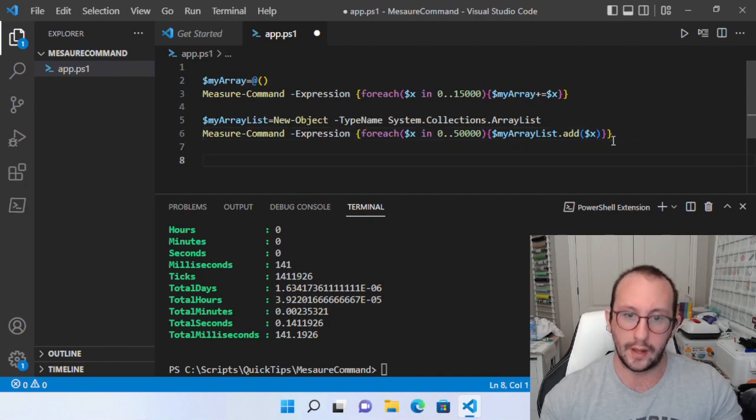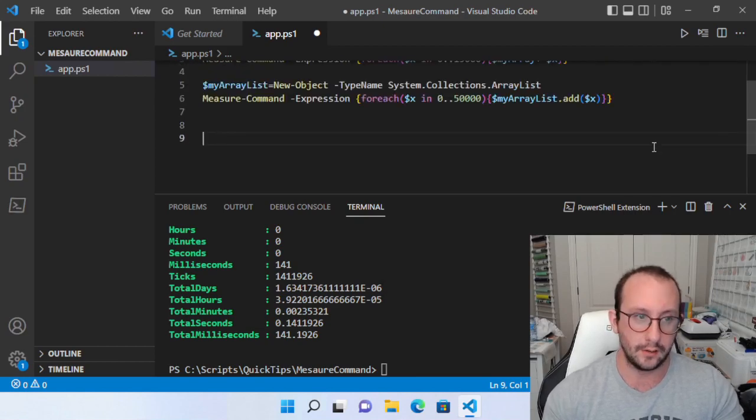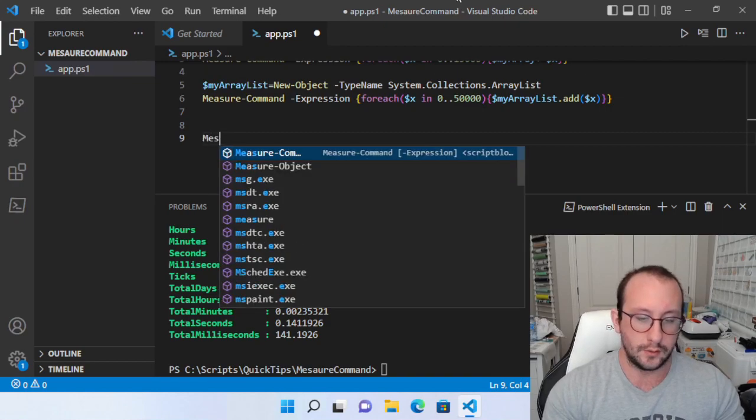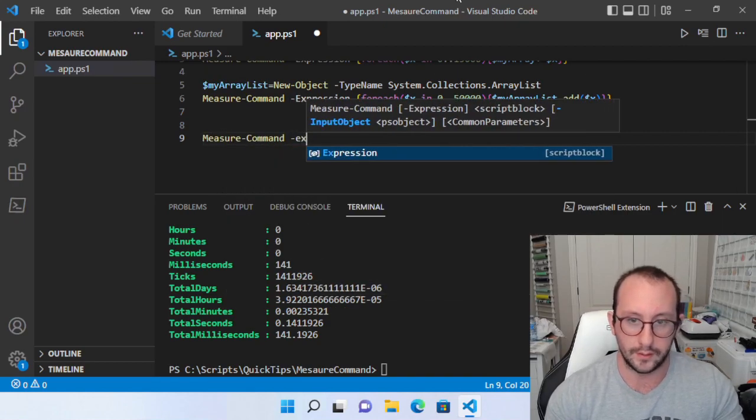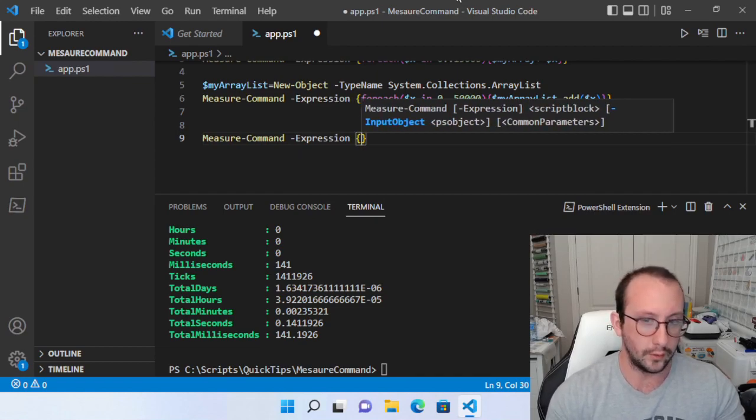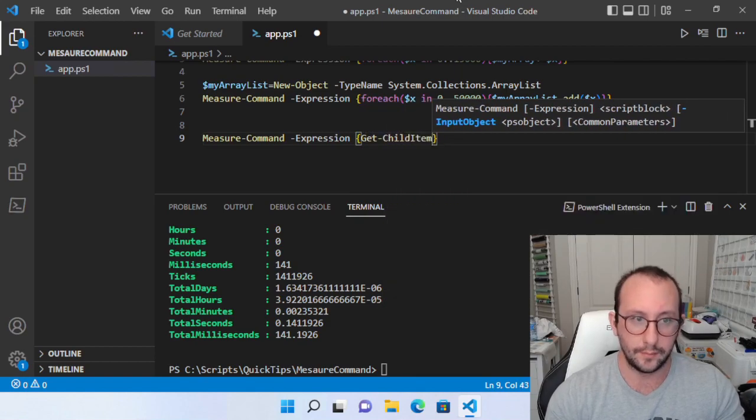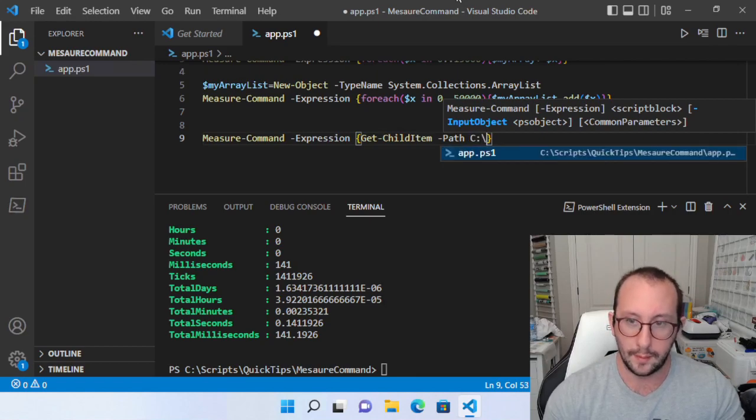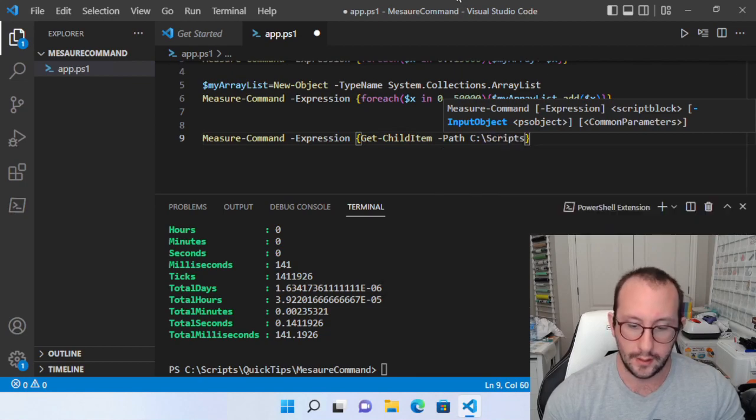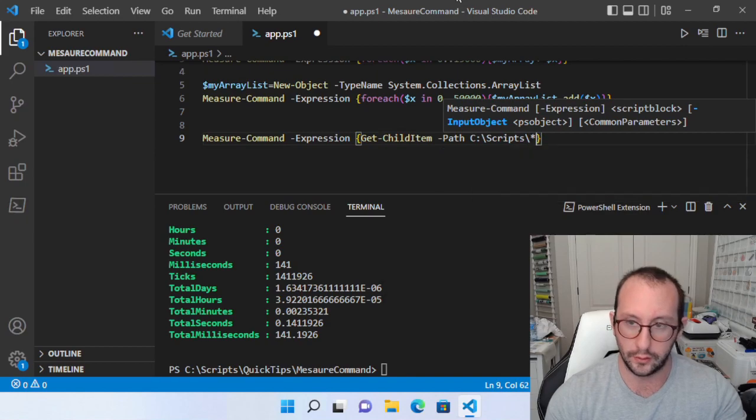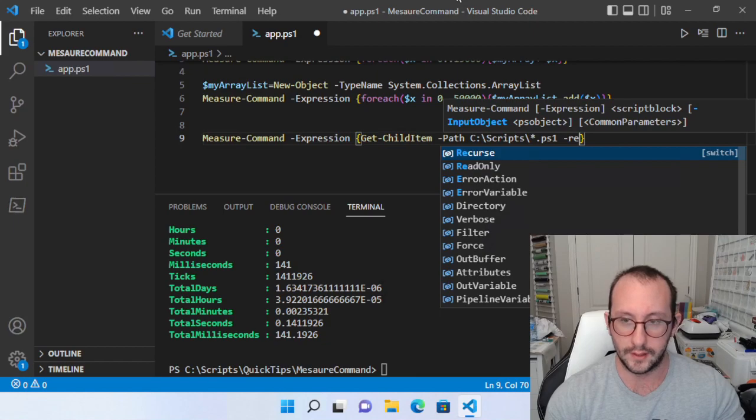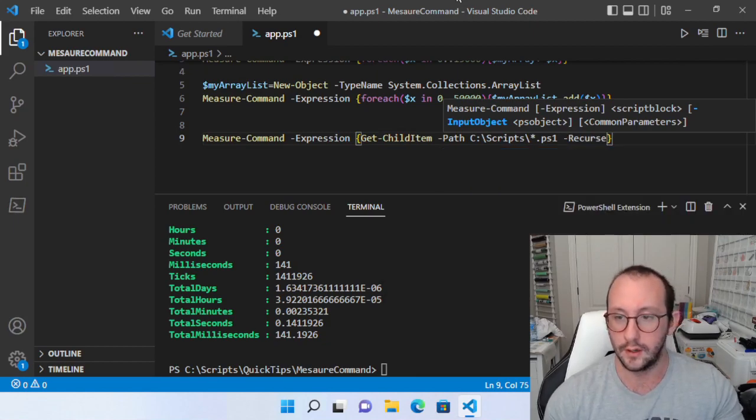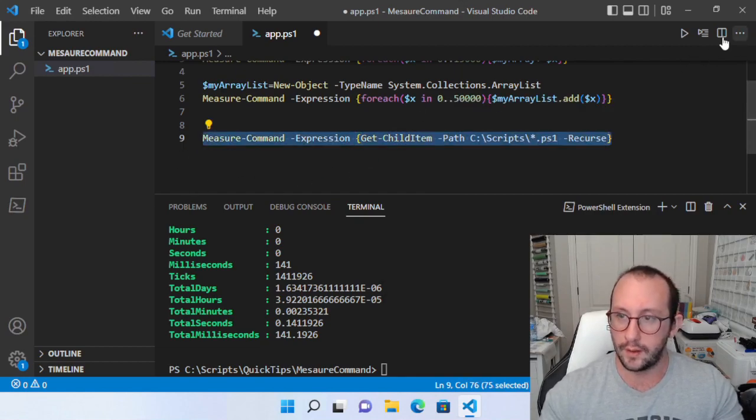But let's go ahead and let's take a look at another example here, which is actually the get child item. So let's do a measure command here. And once again, we're going to do the expression and we're going to do an open and close curly bracket. And we're going to do get child item path. And we're going to do the path here as C colon backslash scripts. And we want to find all of the script files. So we're going to do star dot PS one. And we want to make sure that it goes into like all the sub folders and recurses. So we're going to add the dash recurse here and that should be good. So if we run this,